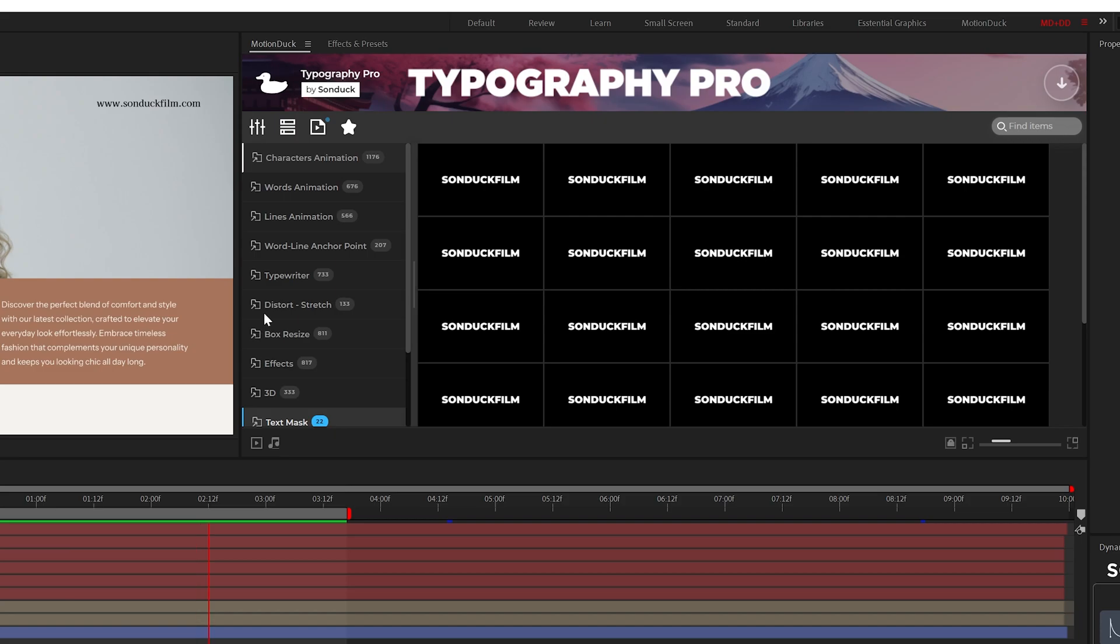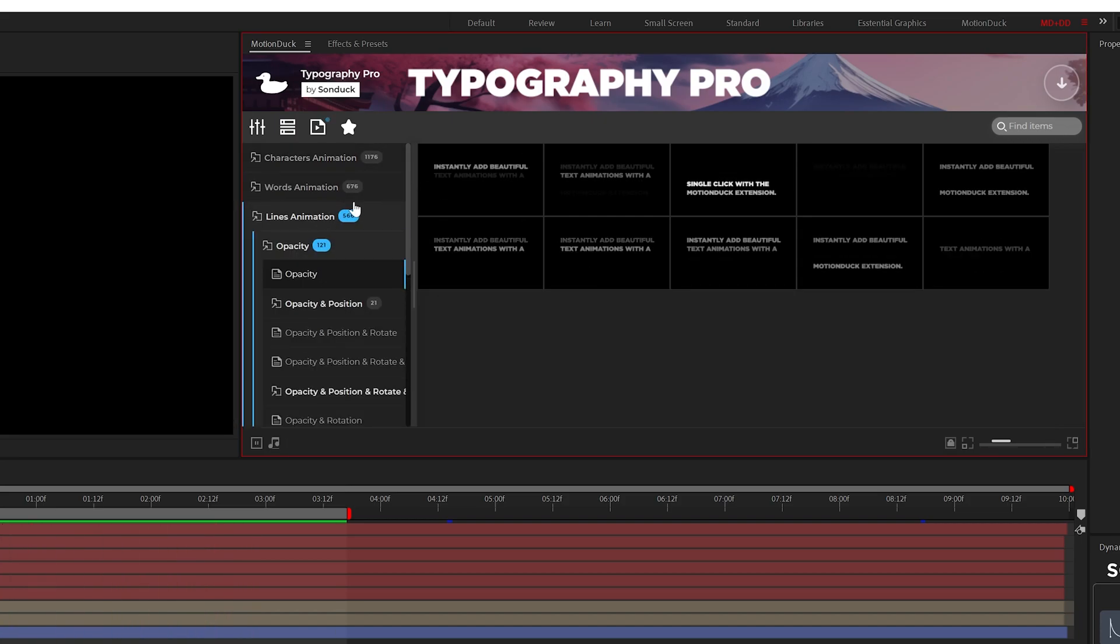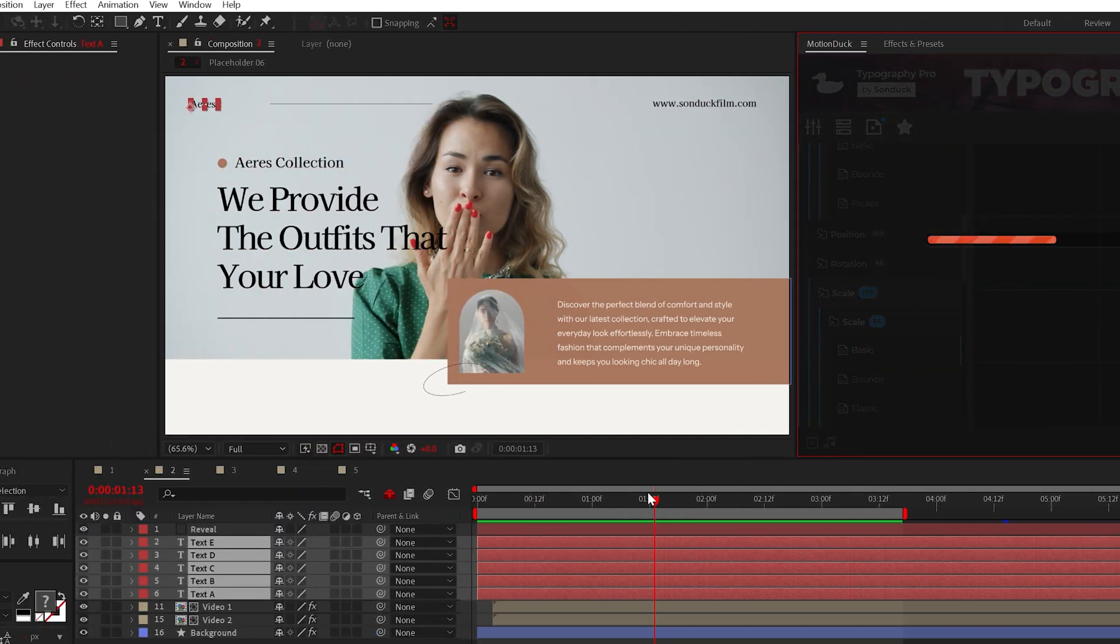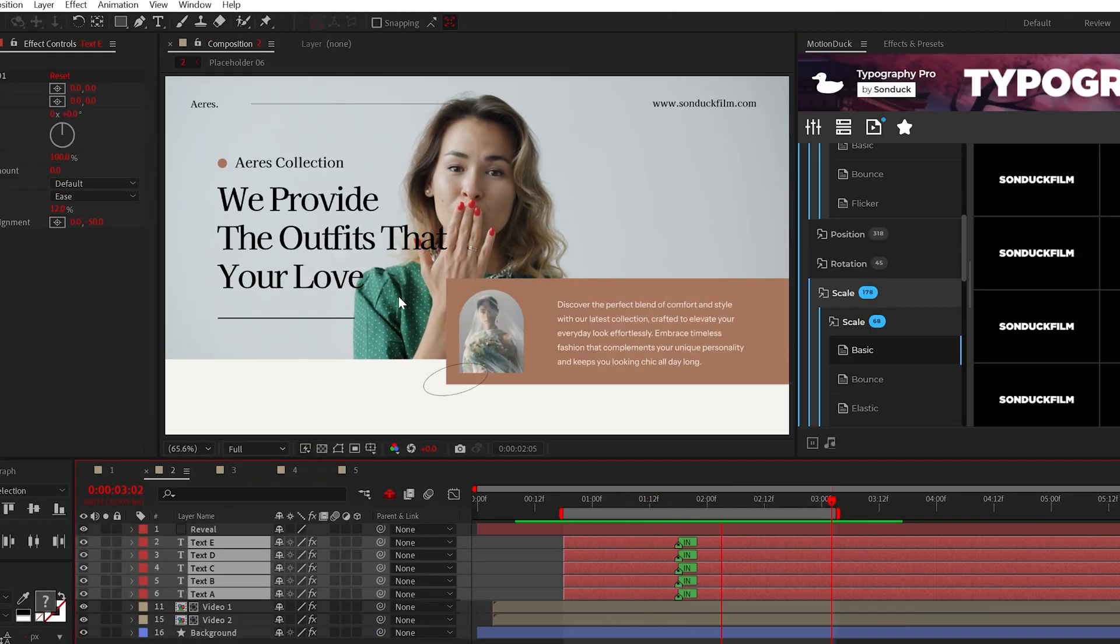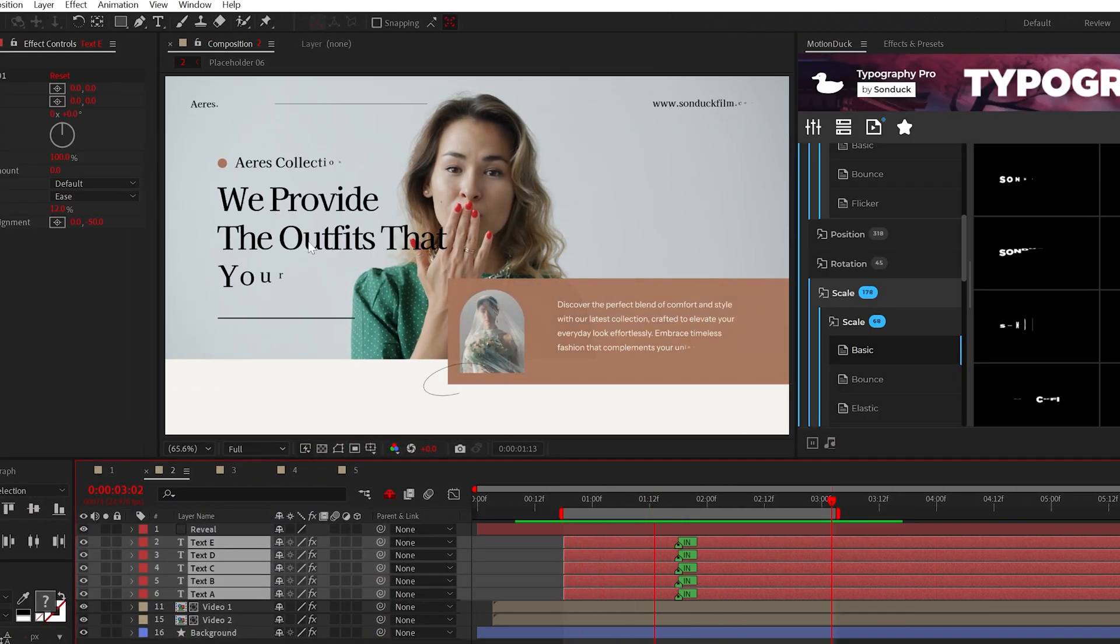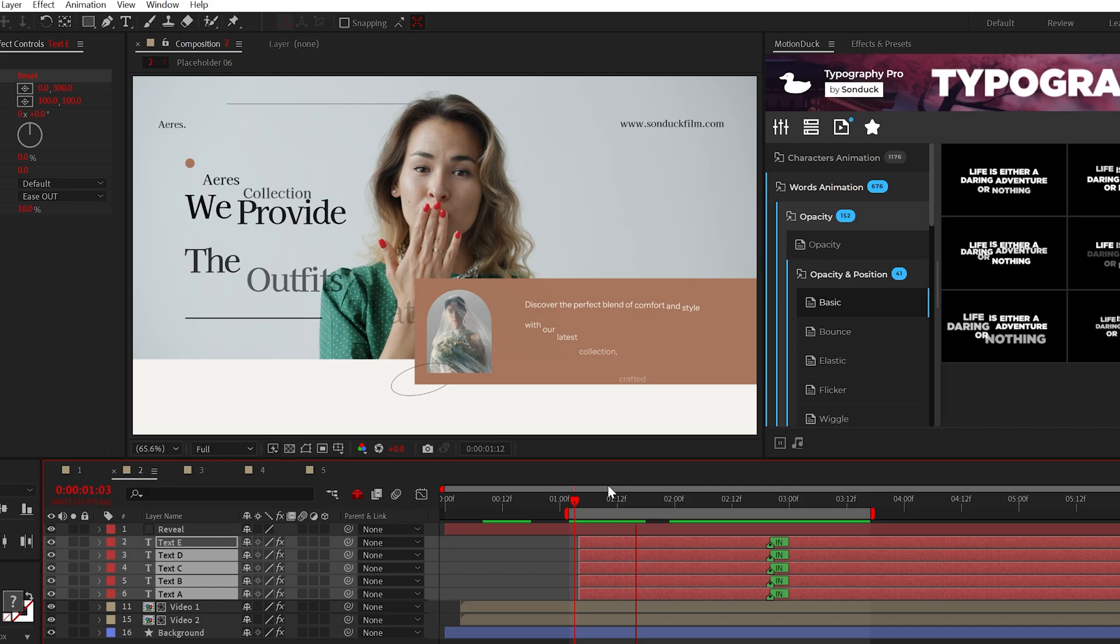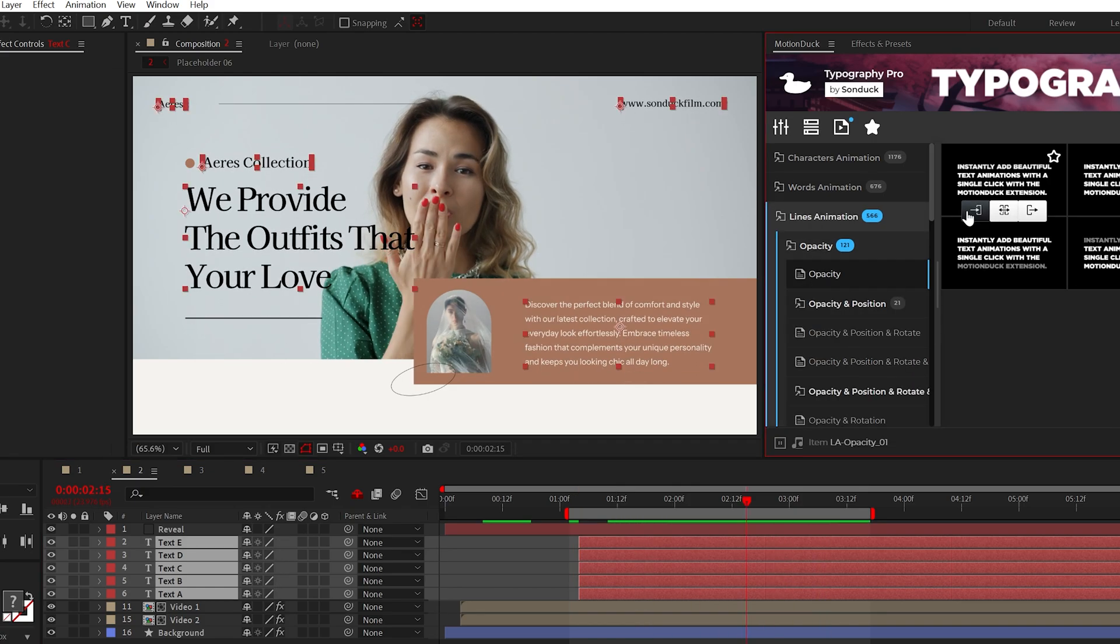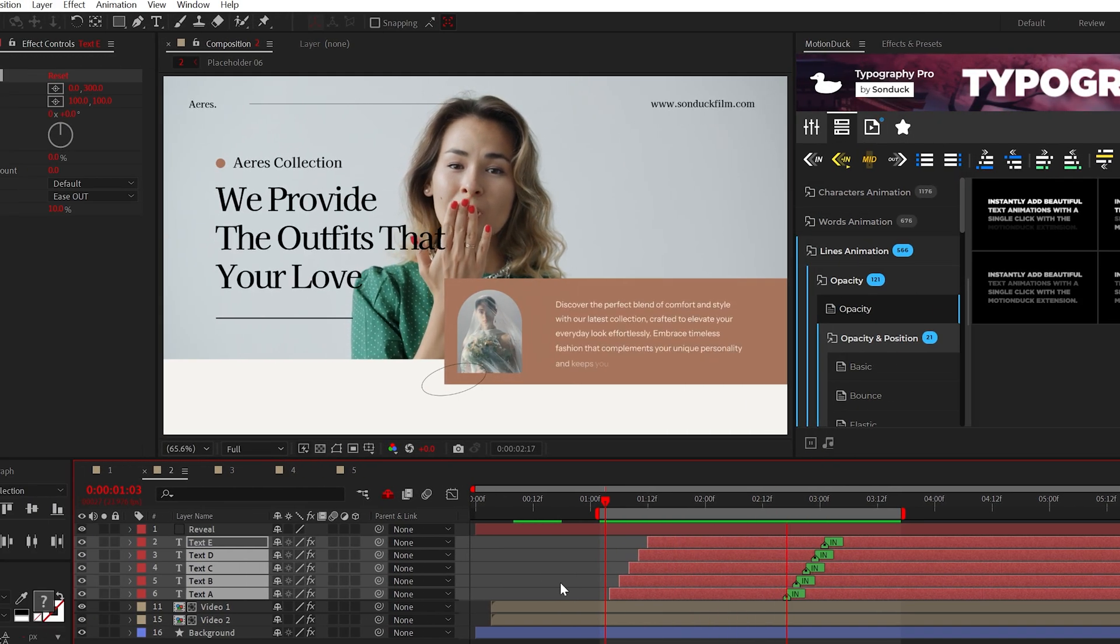We have three large categories of characters, words, and line animations. Meaning if you apply a character animation, it will animate each letter individually. With words, it will animate each word separately, and with lines it will animate each line of text. You get the point.